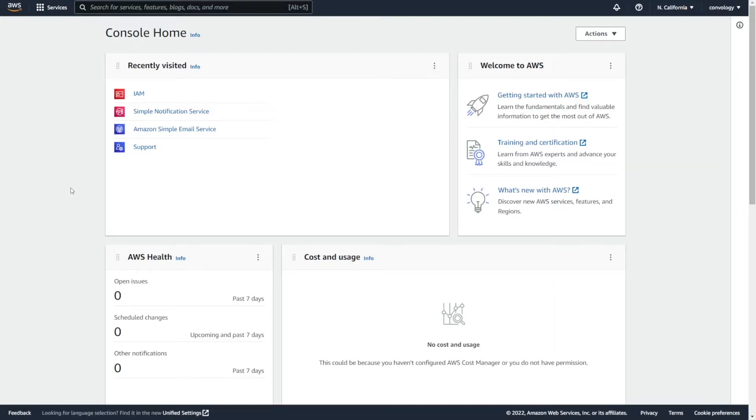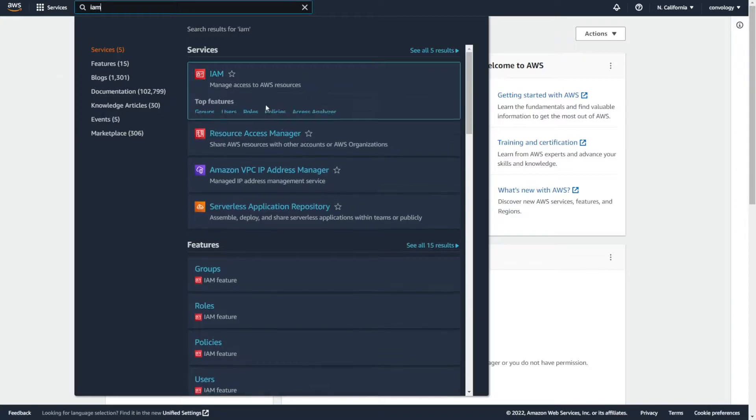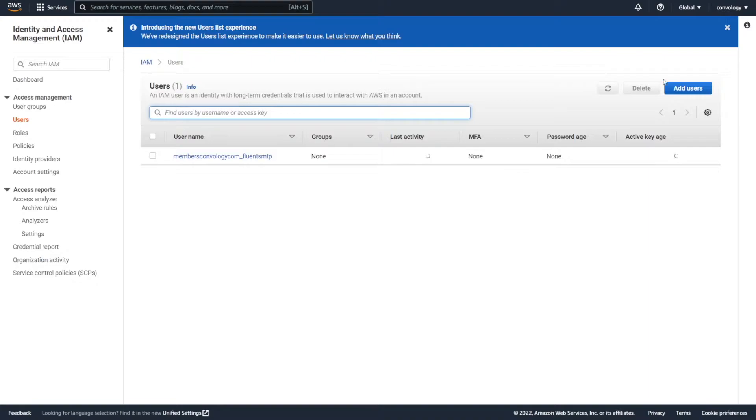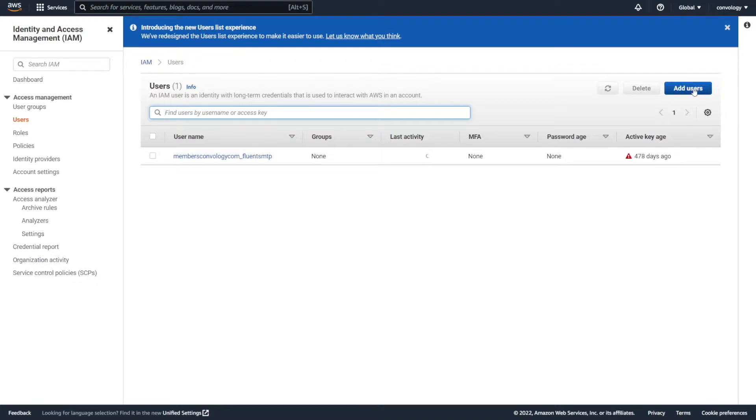We're going to tackle setting up our account credentials and our IAM user. In the search bar at the top, type in IAM, and then look for IAM, which is right here, and click on users. In the upper right-hand corner, click add user.